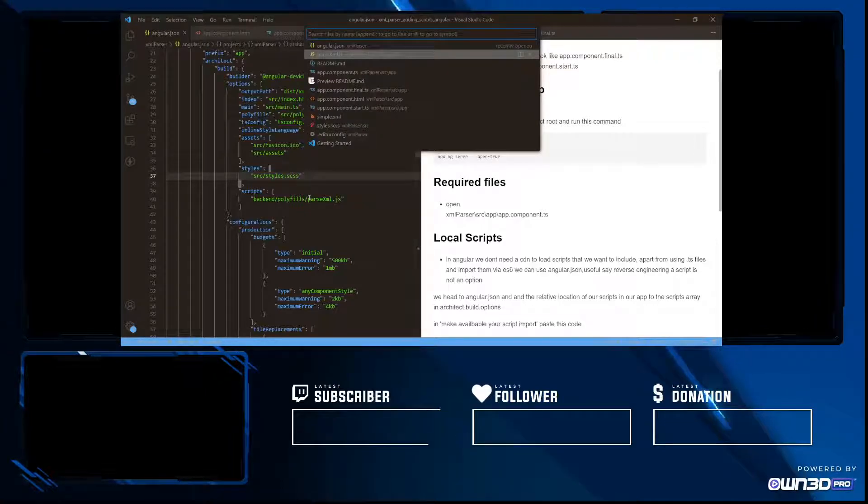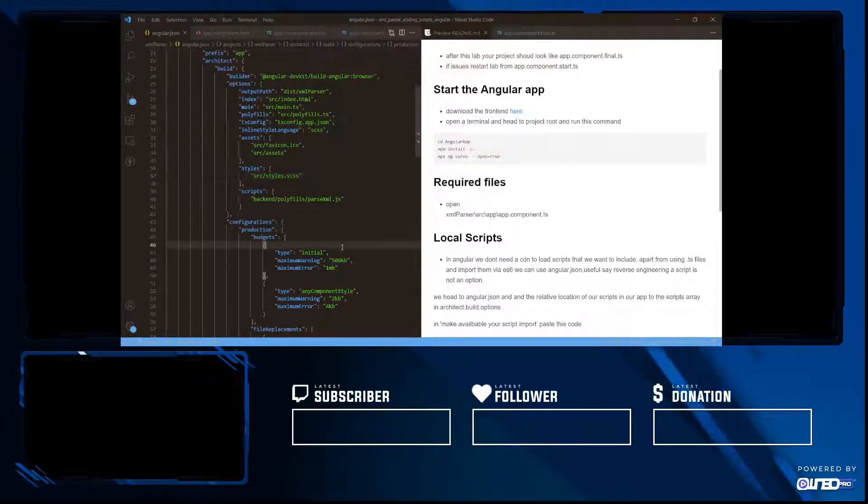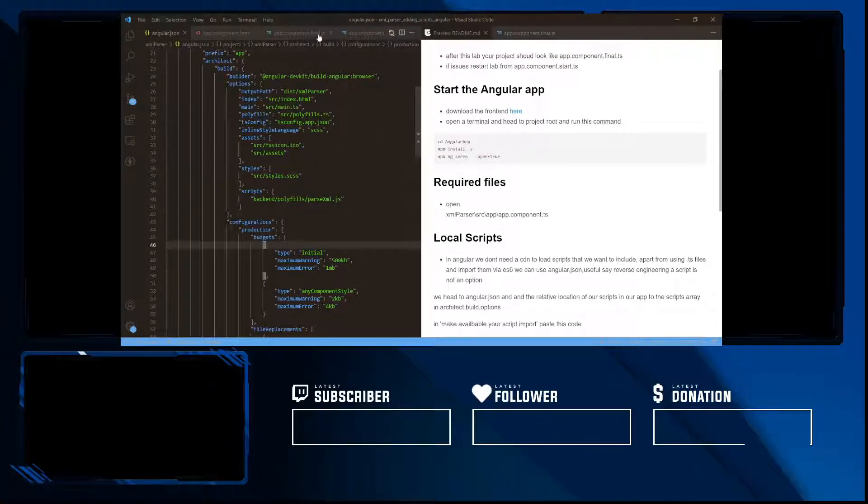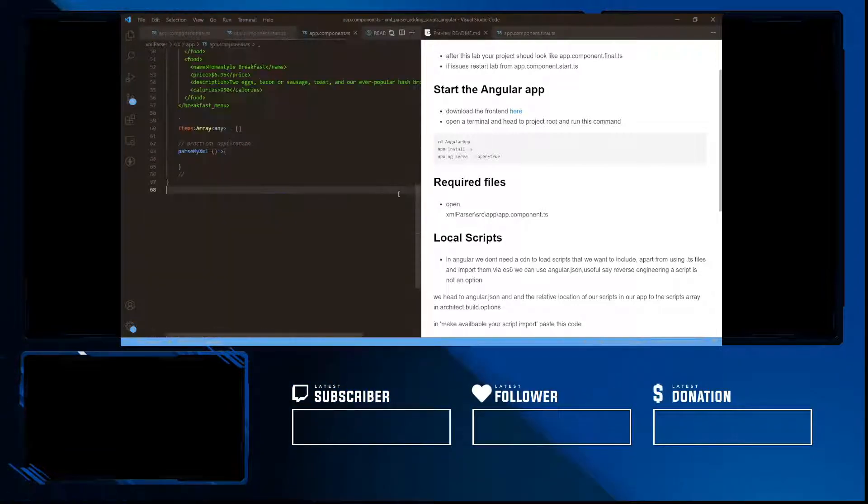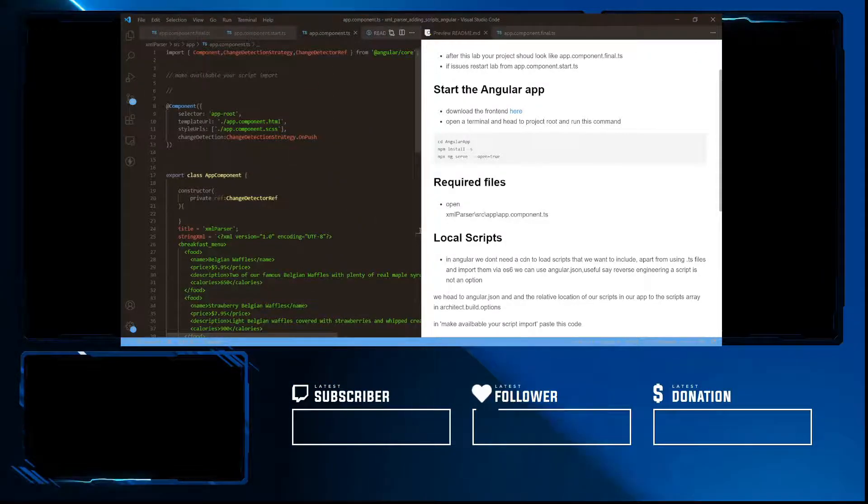So after we have set up our local script and have added that to angular.json, what we're going to go ahead and do is open up the app component and just see how we can make things practical.